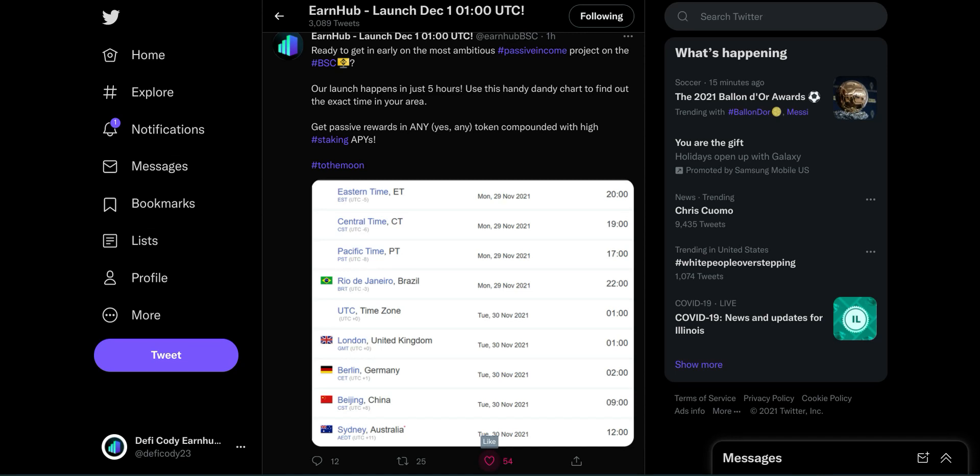Hey guys, this is DeFi Cody coming back at you with another one. Today I wanted to just do a quick video because we got a lot of things happening in the next 48 hours with Earnhub.